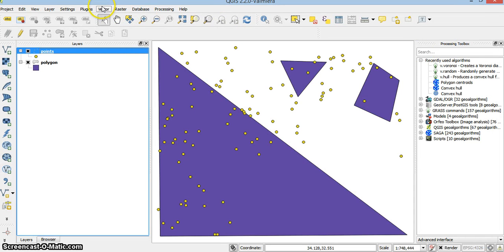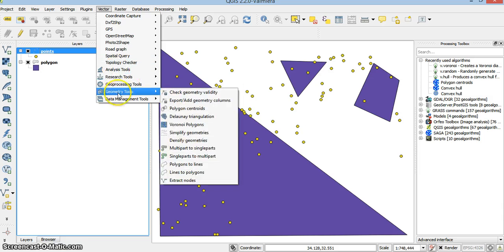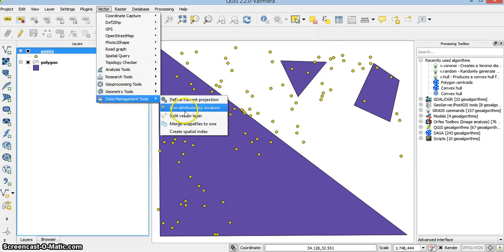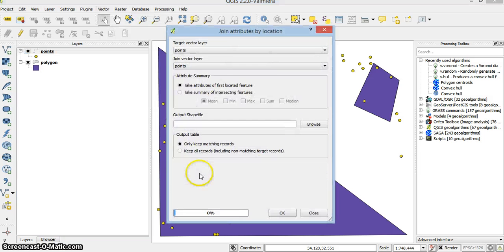So I go to vector, data management, join attributes by location.